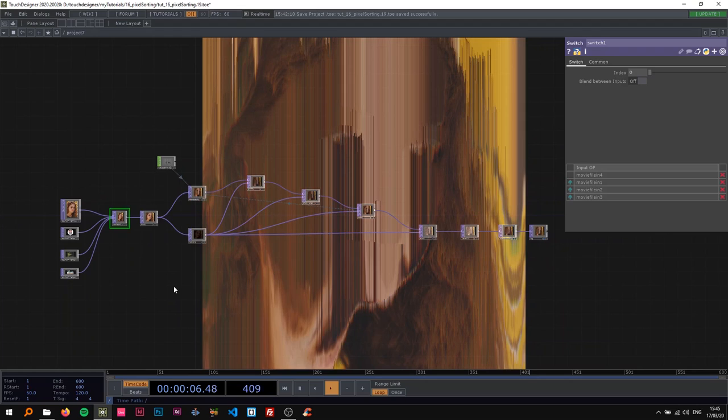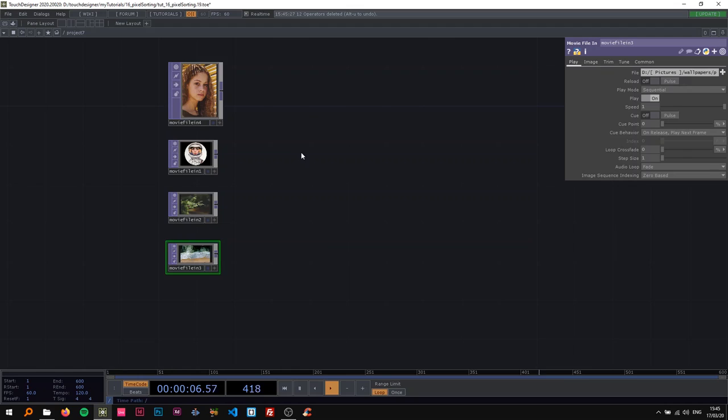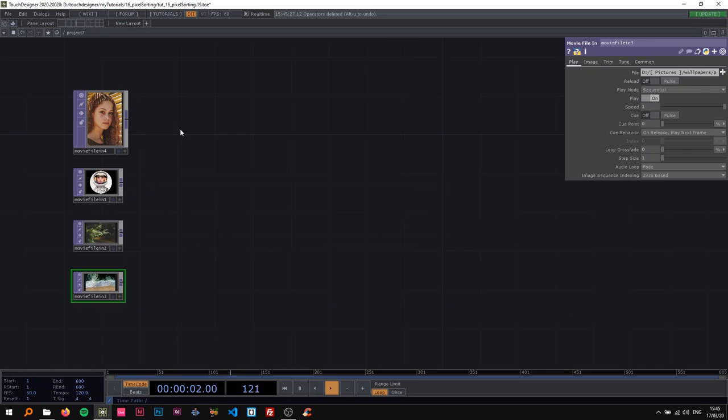All right, so as always I'm going to delete everything and rebuild it with you from scratch. The only thing I'm going to leave in here is the movie file in. I've set up four different image files so we can switch between them.